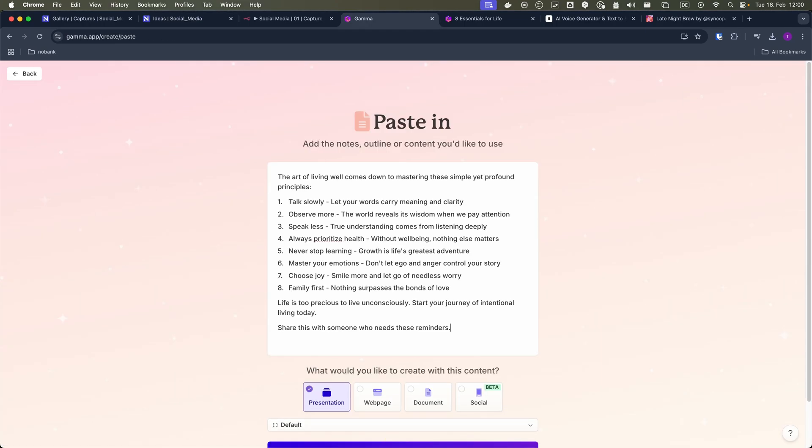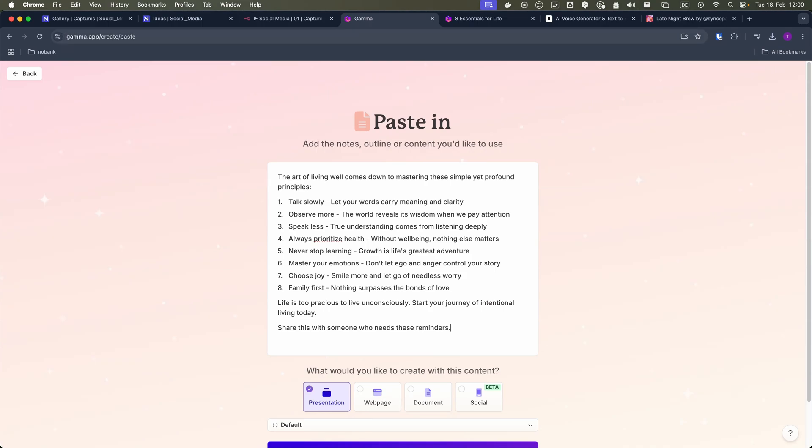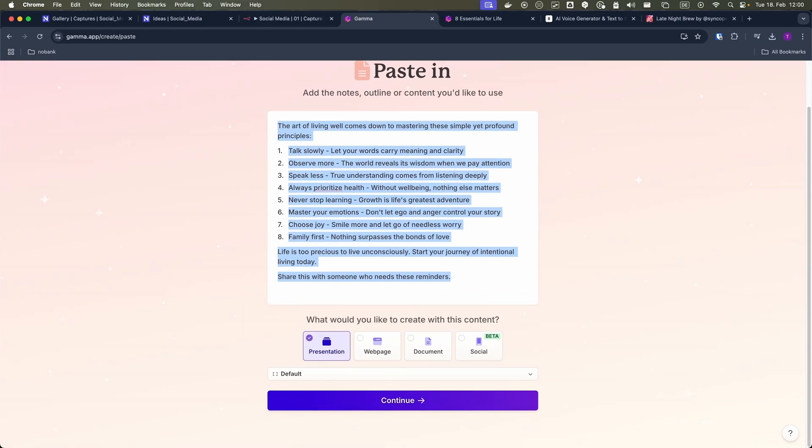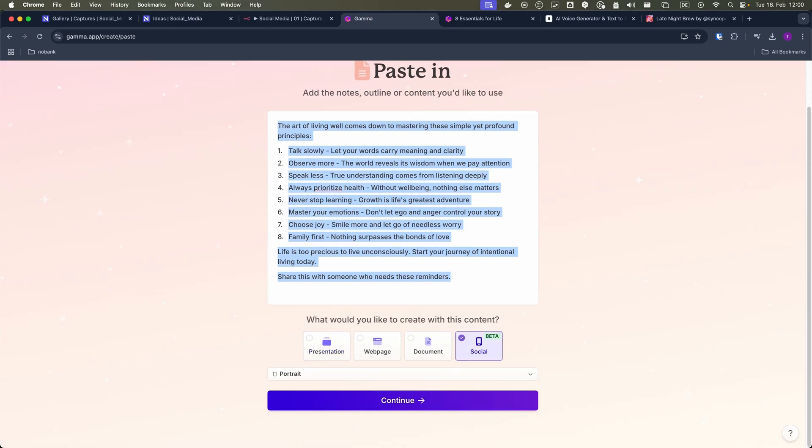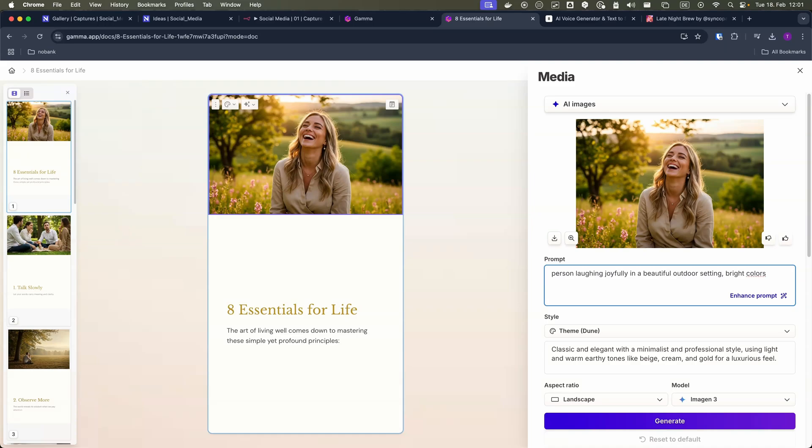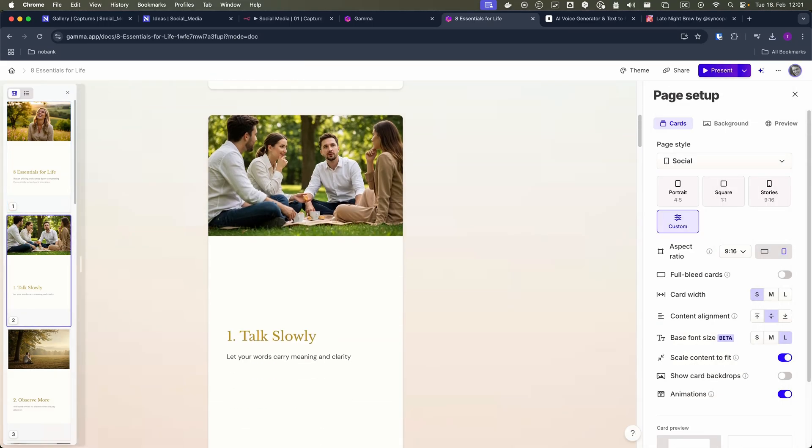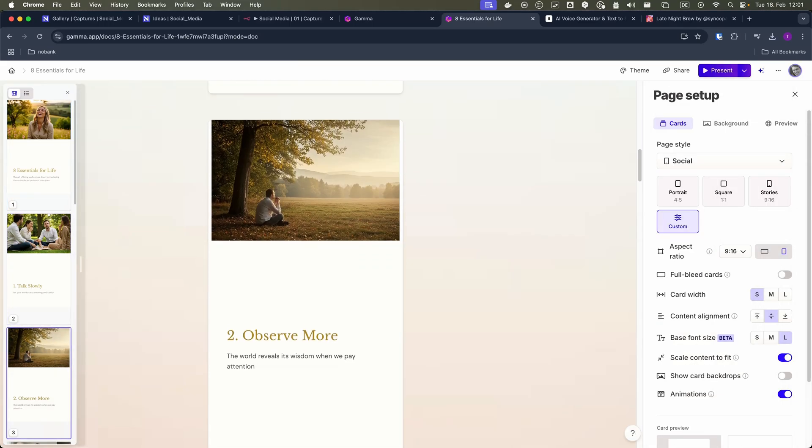Next I use Gamma AI to transform this formatted content into social media ready presentations. Just paste the text, select your format. I typically choose carousel style presentations and the AI generates customizable slides.